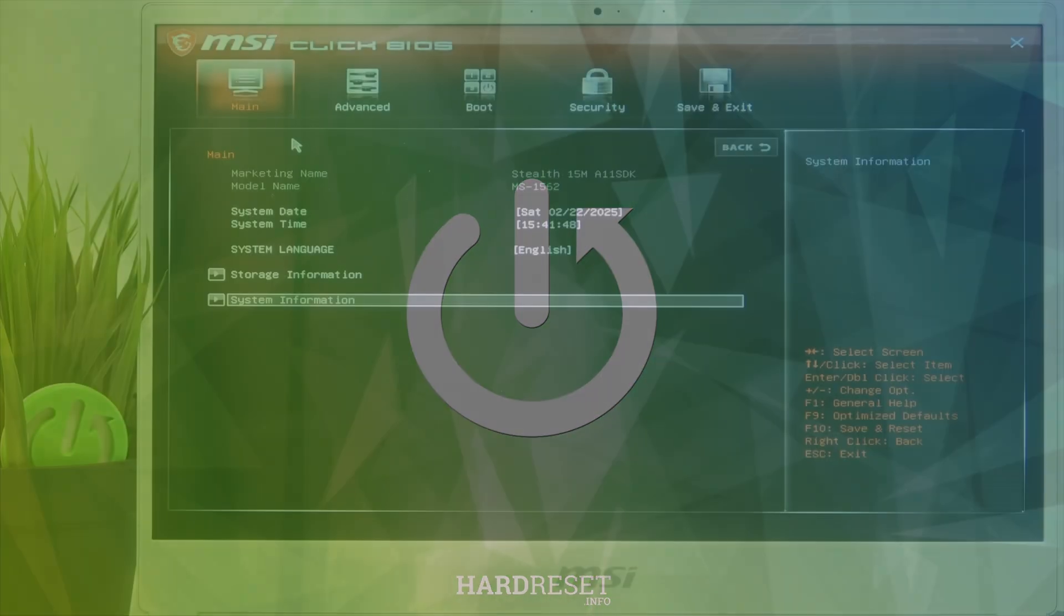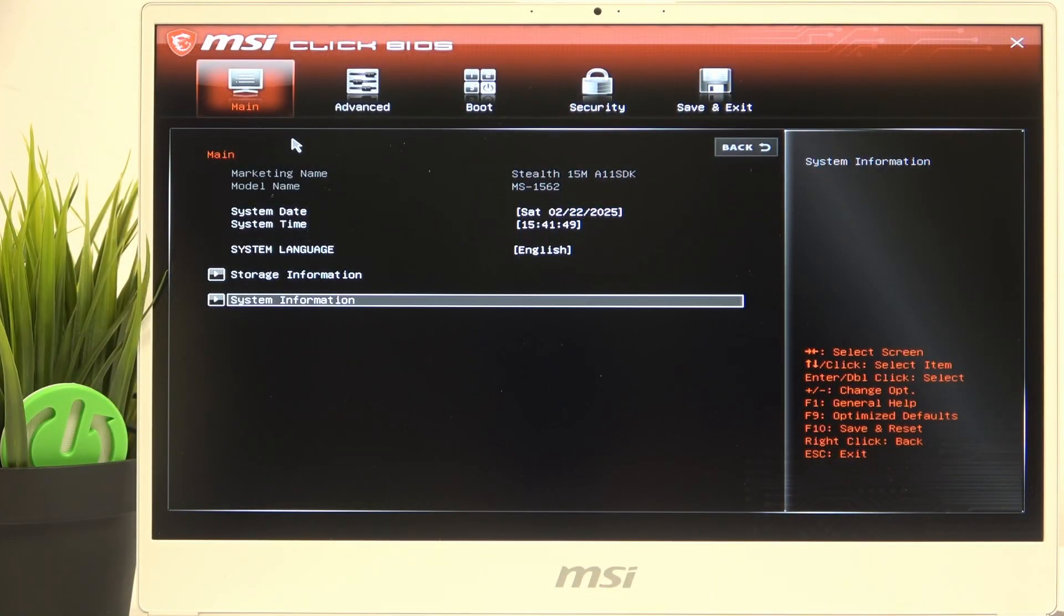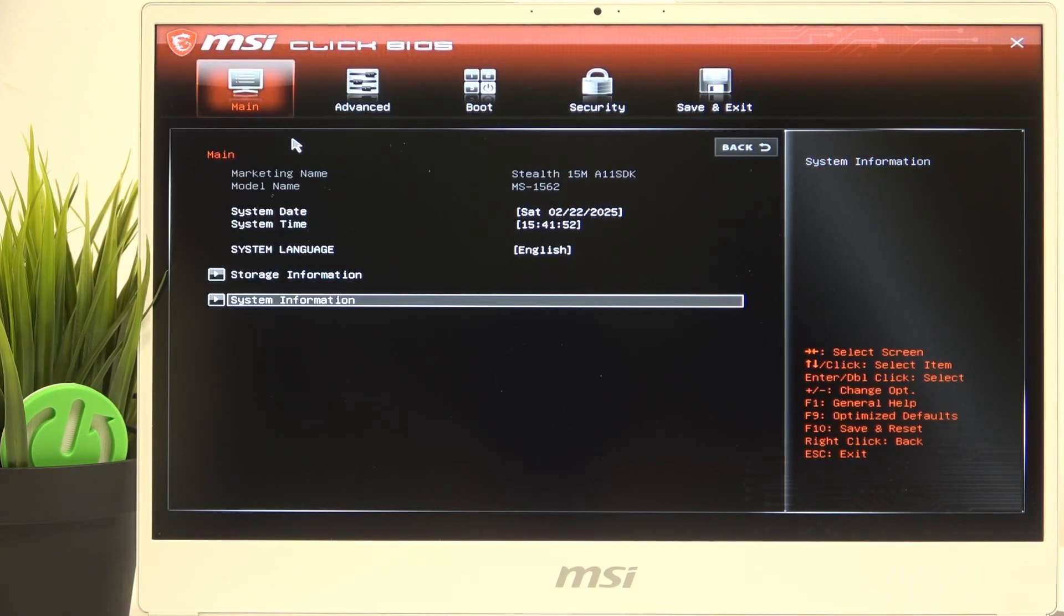To do it you need to enter the BIOS which is accessed with the delete key, and if you don't understand how to enter it there is a video on our channel on how to do it.